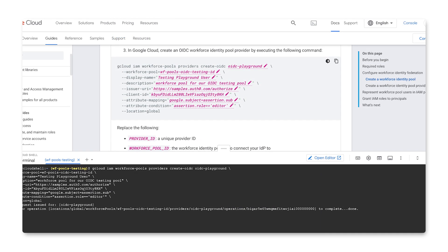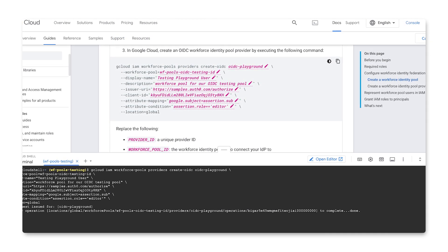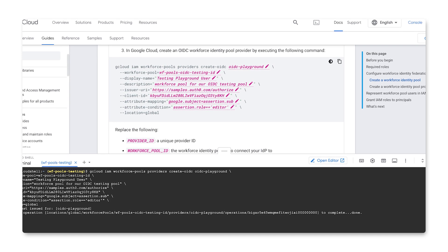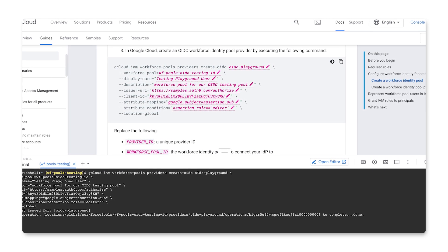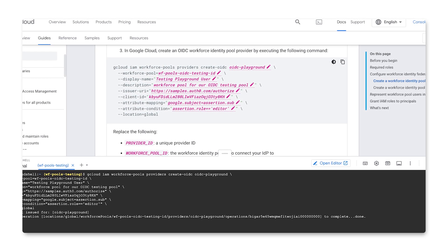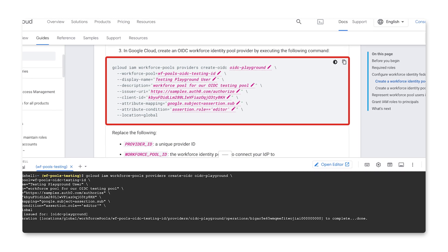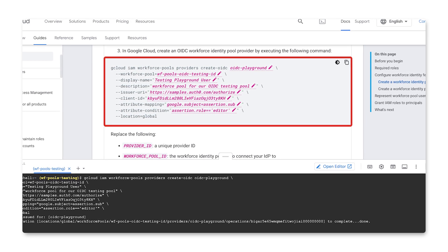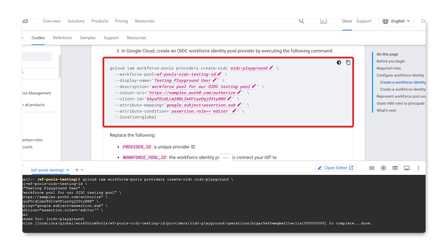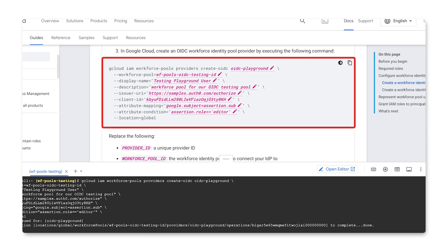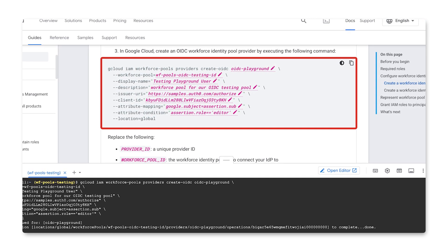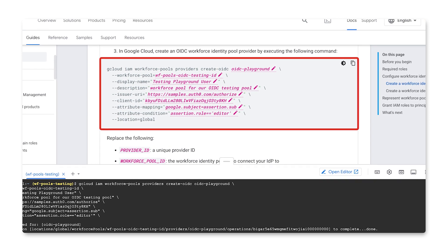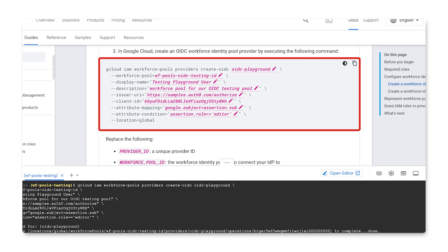To create an OIDC IDP, you'll use the gcloud iam workforce-pools providers create-oidc command, and provide it with the provider ID, the workforce pool ID, issuer URI, client ID, which we registered with the IDP earlier, attribute mapping and attribute condition. Optionally, you can also provide a display name and a description.